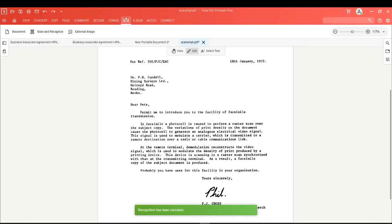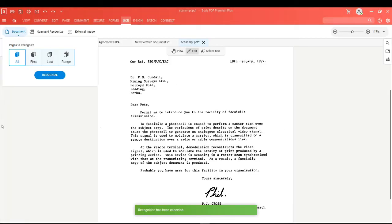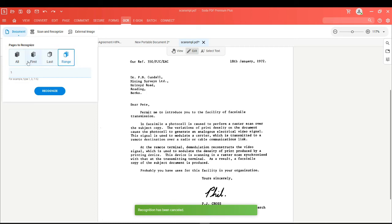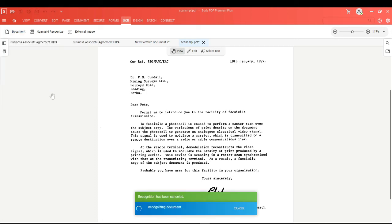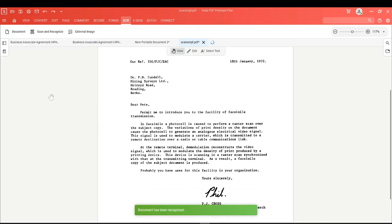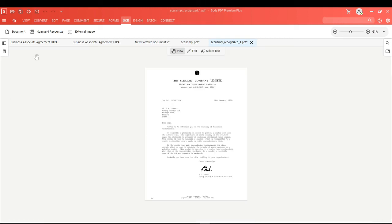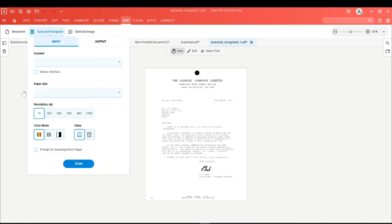In the OCR tab, you'll see a couple of options. Choosing document will let you scan either the entire document or a specific page range. Once you click on recognize, a new PDF document will be created that has been scanned. You also have the option to create a PDF directly from your scanner and apply the OCR tool.